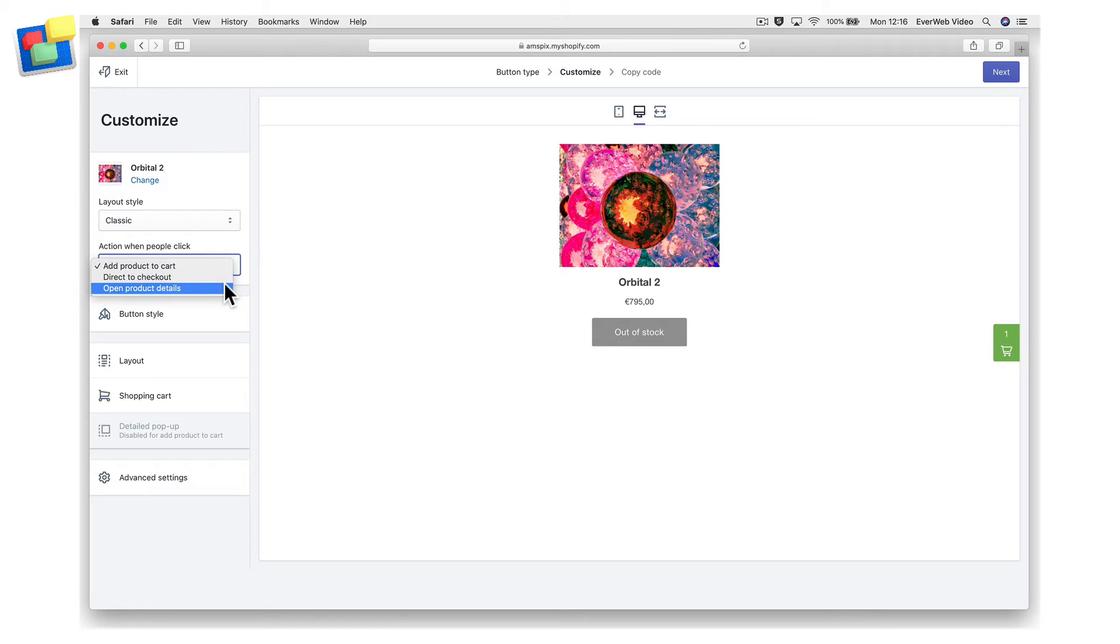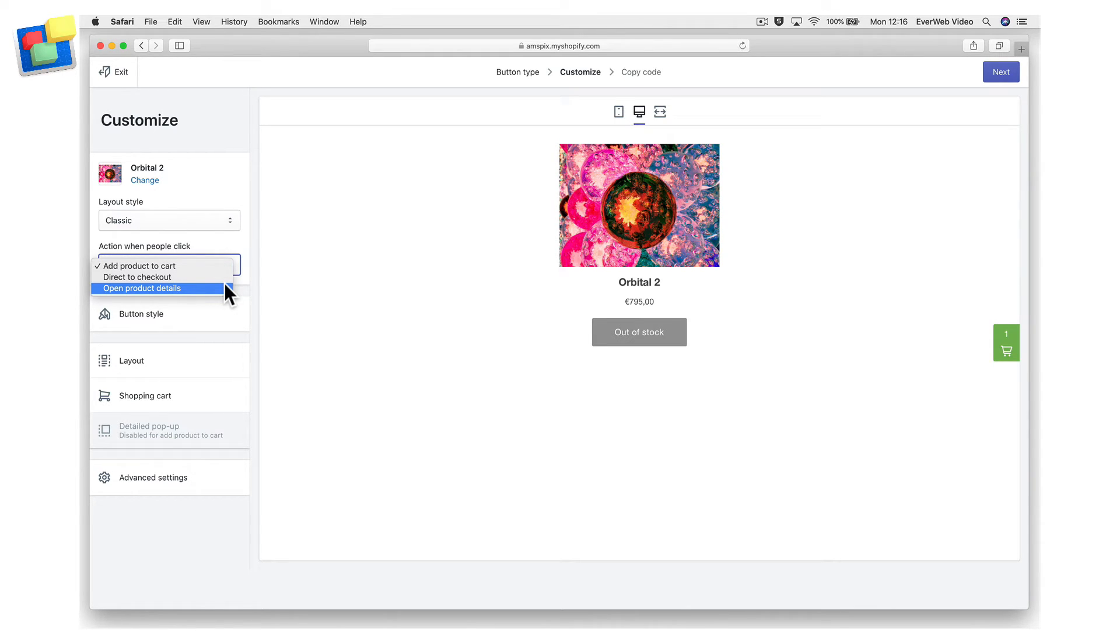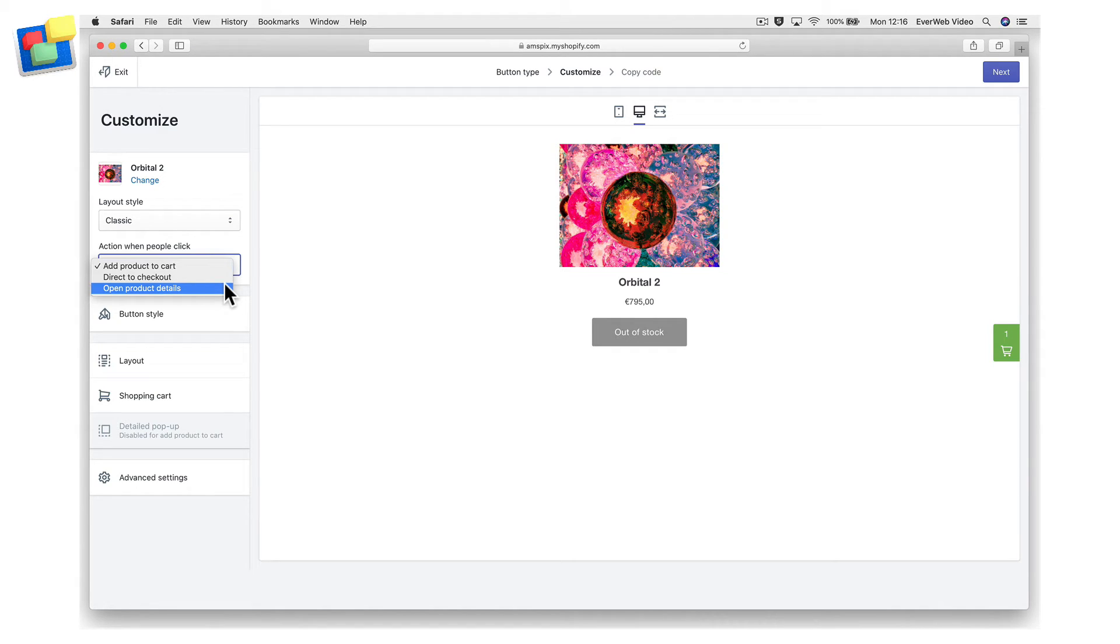The open product details action lets customers view the product description, select any available product variants, and add the product to the shopping cart. If your product has multiple images associated with it, these will also be displayed. You cannot use the open product details action if you have chosen the full view layout as it already includes these details.